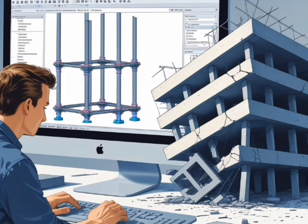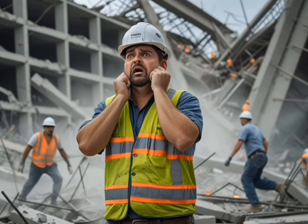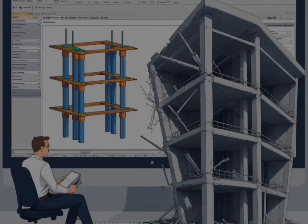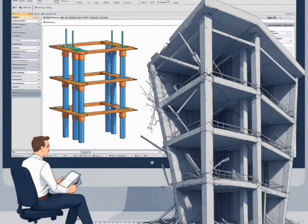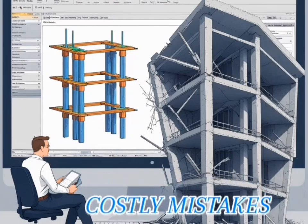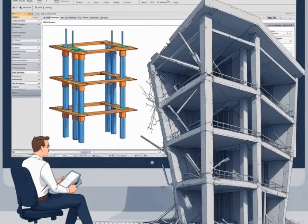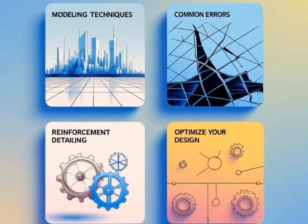Ever wondered why some eTabs designs fail before construction even begins? In this video, I'll show you the key things to know before, during, and after designing in eTabs so you don't make costly mistakes. We'll cover modeling techniques, common errors, reinforcement detailing, and how to optimize your designs like a pro.